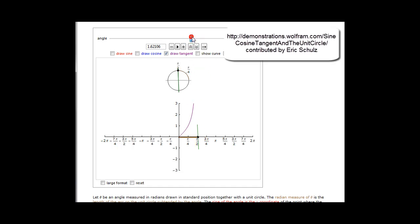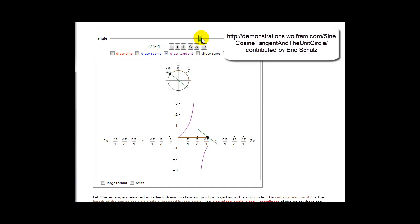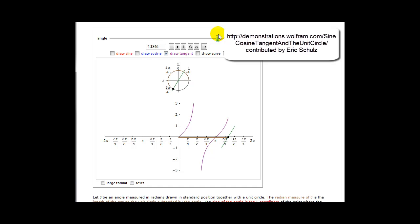As we progress around the unit circle, you can see function values plotted here in purple. The tangent function will be undefined every time the x coordinate is equal to zero. So as we approach three pi over two radians or 270 degrees, we will see another break in the graph.